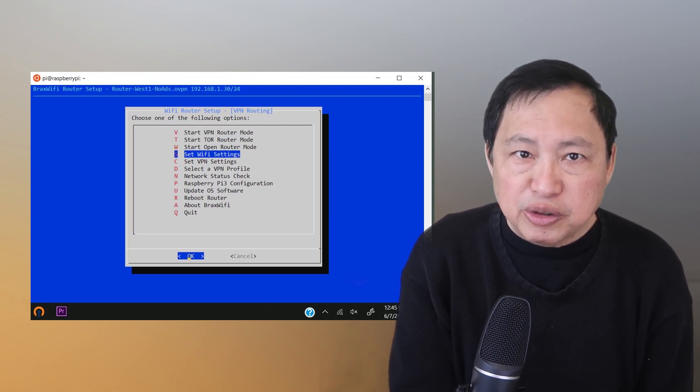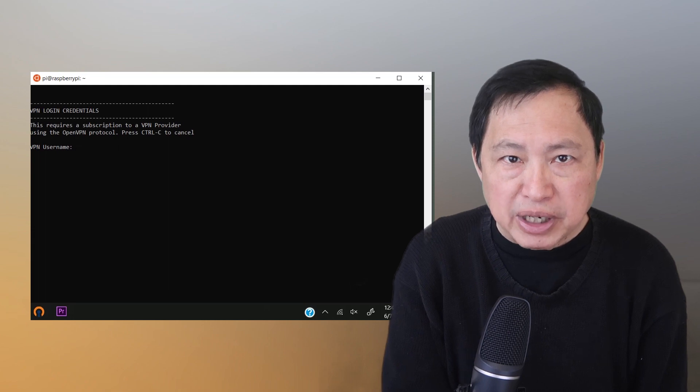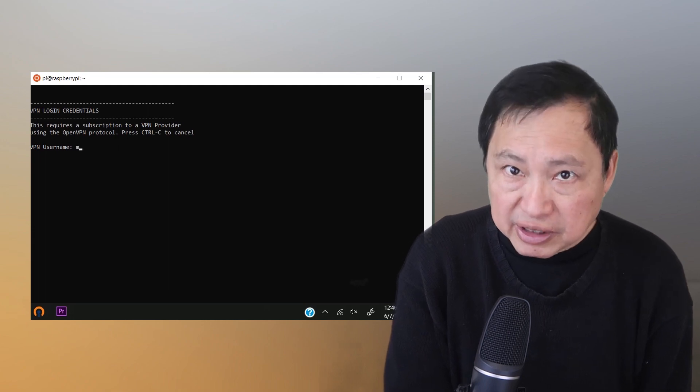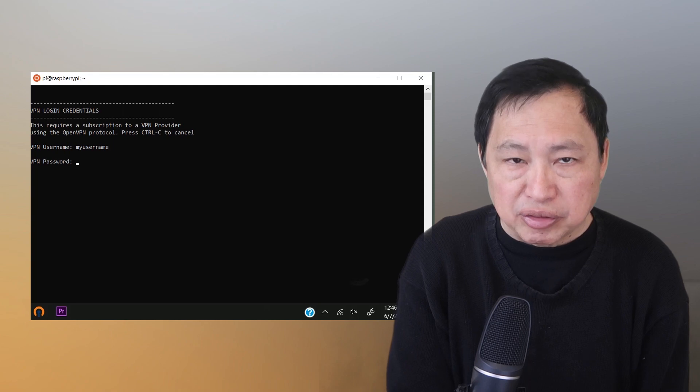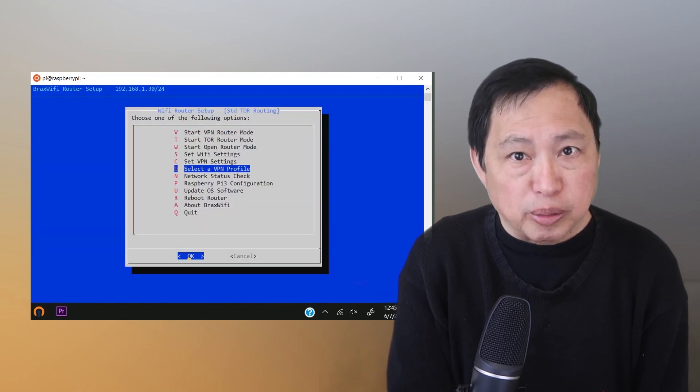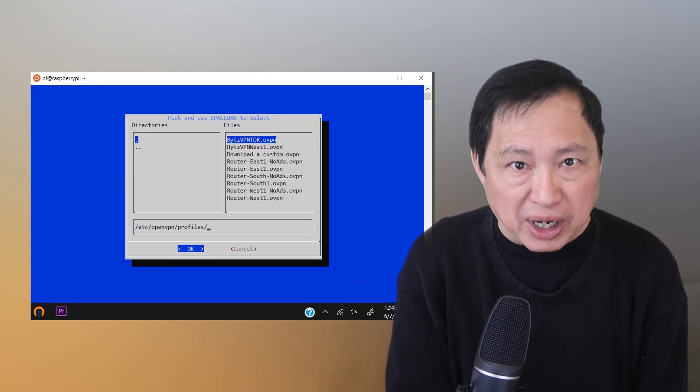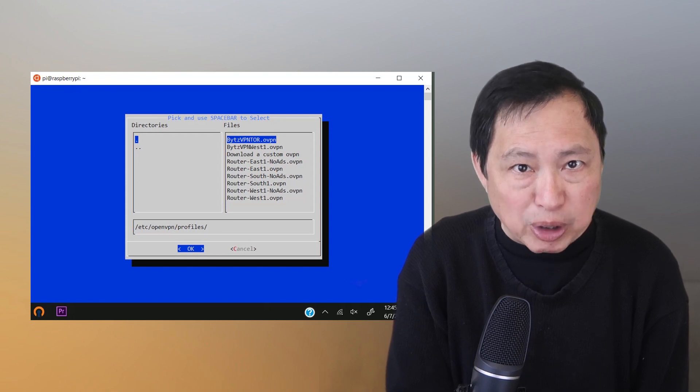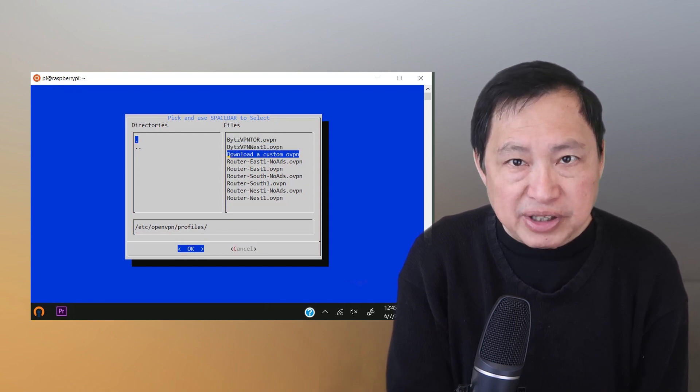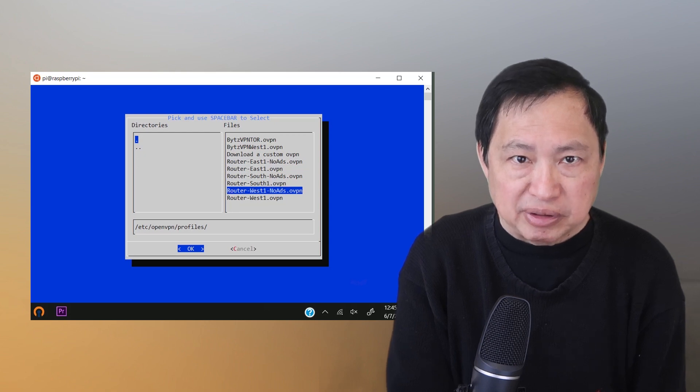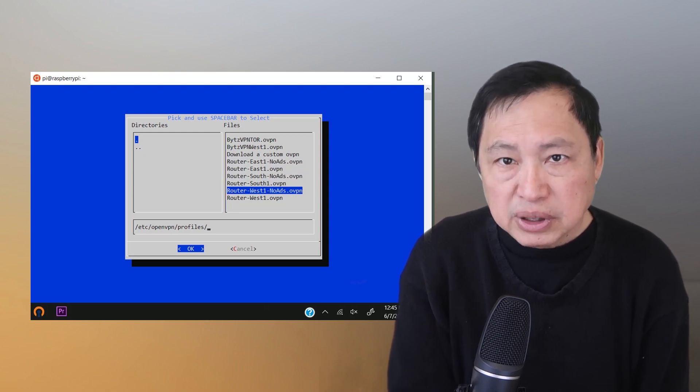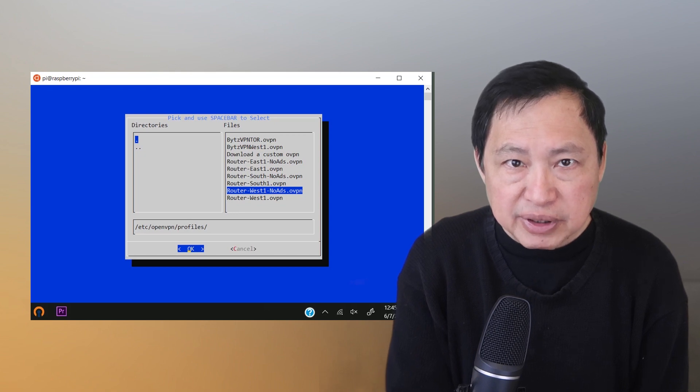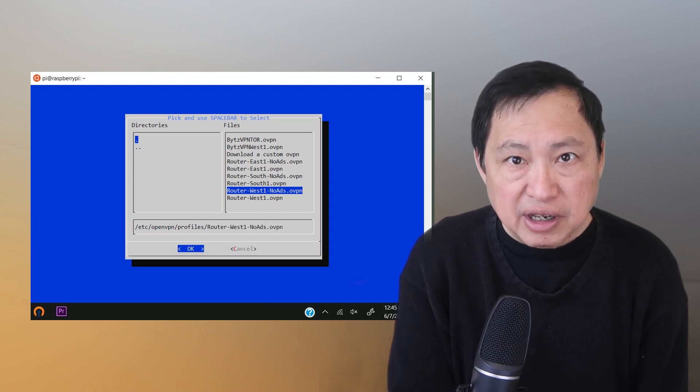Next, I need to put in my VPN login credentials. In this case, I'm going to put in my Bytes VPN credentials. Now, normally you have to pick a specific VPN profile. So here I will pick one. I have these regions and I also have ad blocking options. Let me select one, then save it, and that's it.